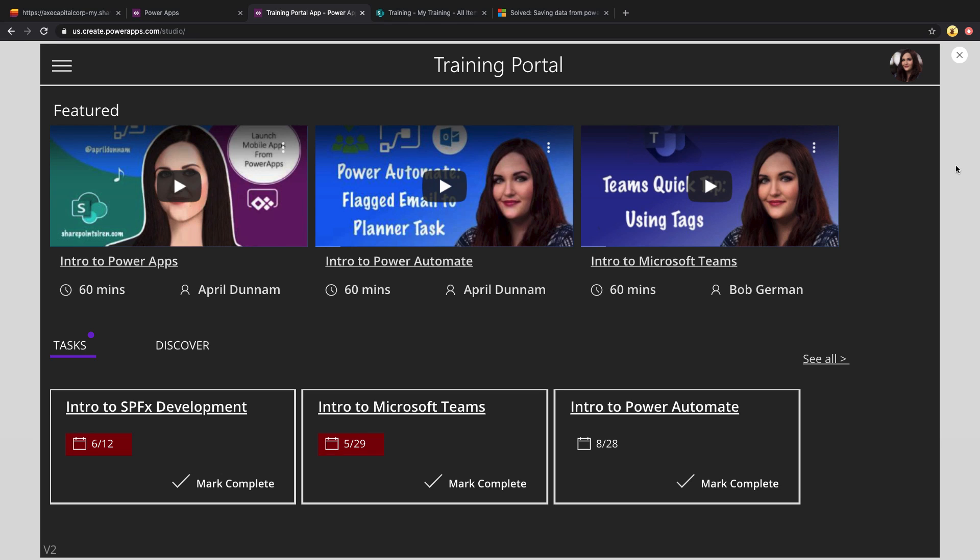So if we open up the training portal app, you'll see that we have a landing dashboard page where we can see featured training. So we see the name of the training, the length, and who's teaching it.